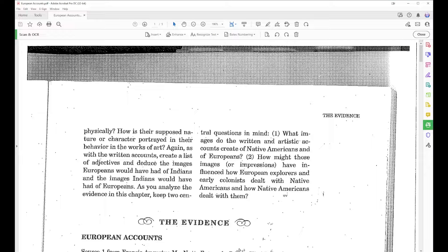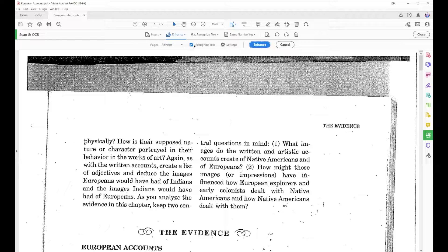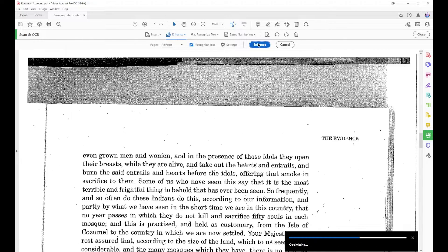What I'm going to do here is select Enhance Scan Document, and then make sure this Recognize Text box is checked. You can also go to the option that says Recognize Text, but I find that I get better results when I use the Enhance and Recognize Text. I'll select Enhance and it will process.